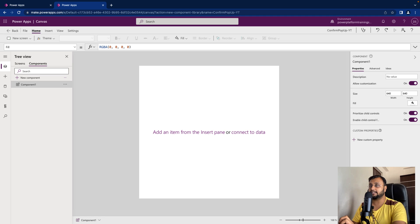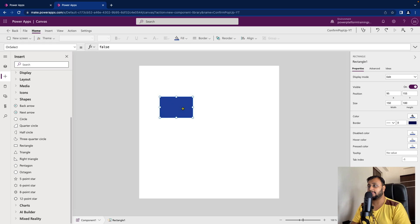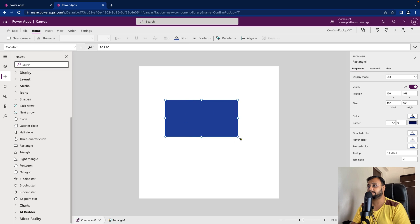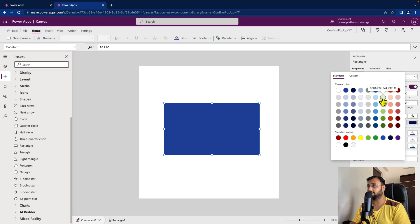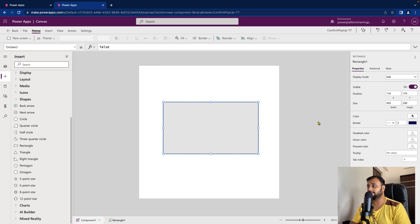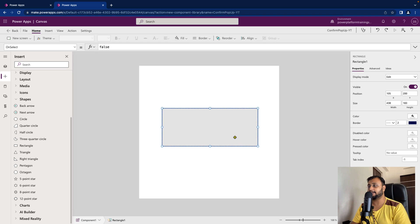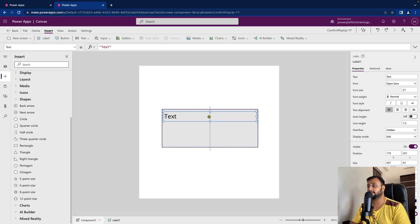For the confirmation pop-up, let's take a rectangle shape control and place it on the screen. I'll change the color to a gray tone, set the border to 2, and set the border type to dash so it looks nice. Now let's shrink the size a bit and place it in the center. Then add a label control for the header — shrink it to size, set alignment to center, and change the font to bold.